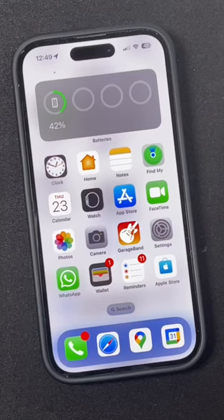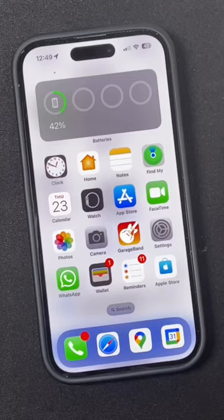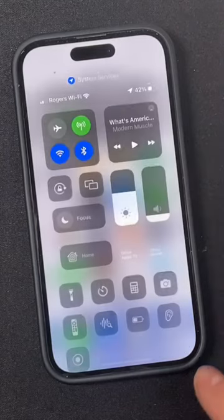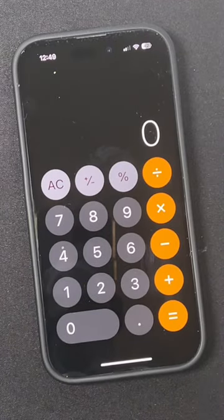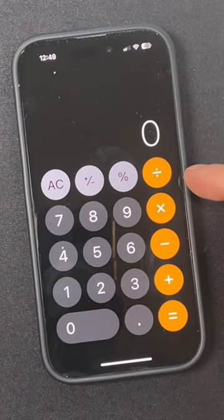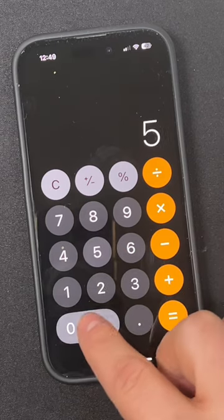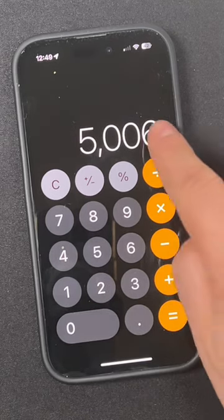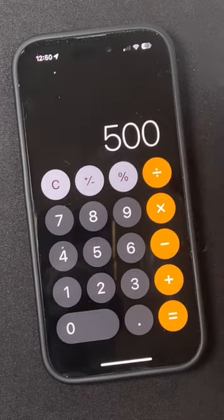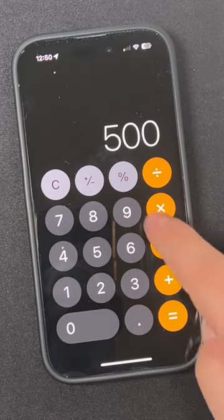iPhone Tips and Tricks You Should Know Part 1. If you're like me and you use your iPhone calculator to calculate digits, one of the most annoying things is entering the wrong digit. For example, entering 5009 and accidentally putting 6 — we're just going to swipe left and it's going to remove the last digit you entered.